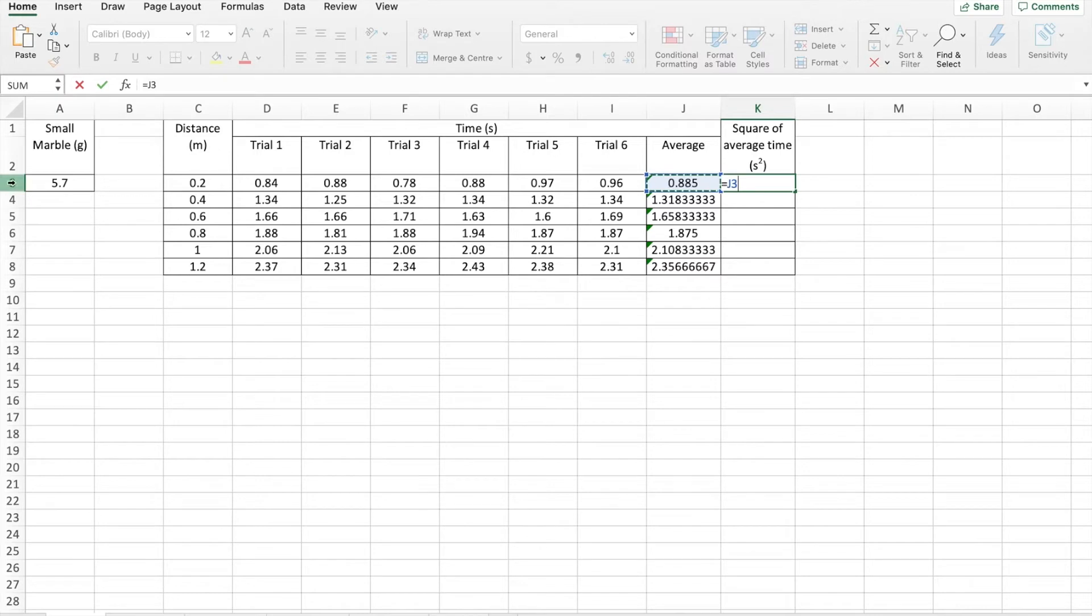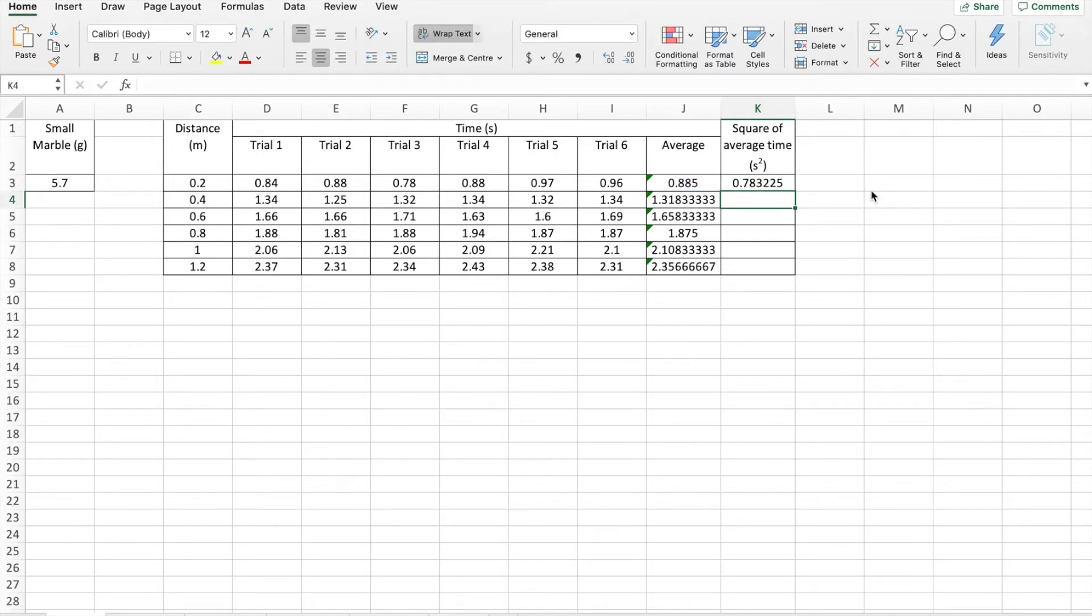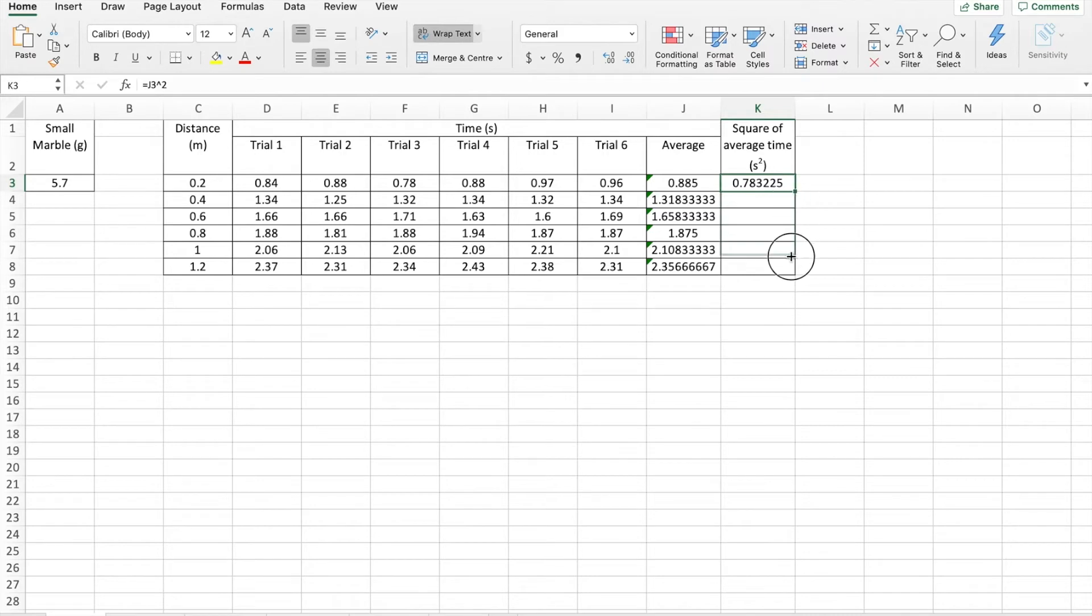And we see three. And we want to square it. So we're going to raise it with a little hat to the power of two. Enter. Job done. Now we have the square of the average time. Click. My white cross becomes a black cross. Drag that down. And we populate all of those cells.